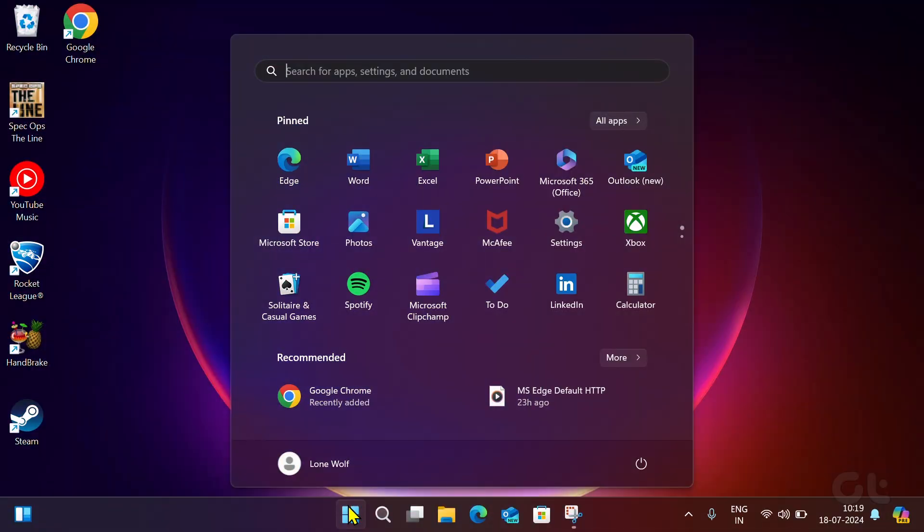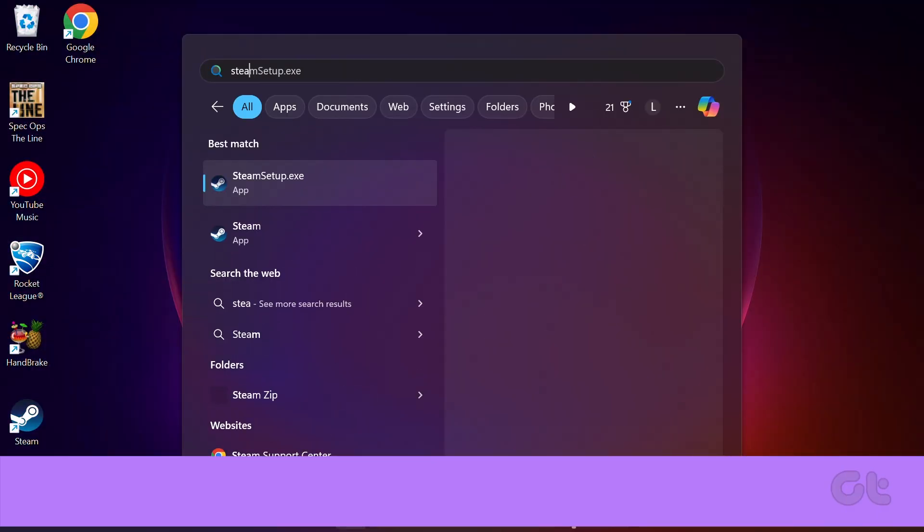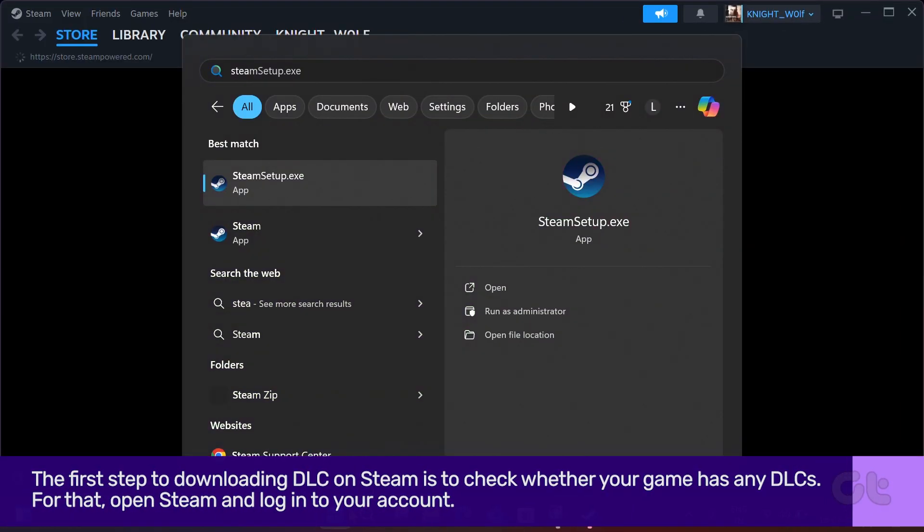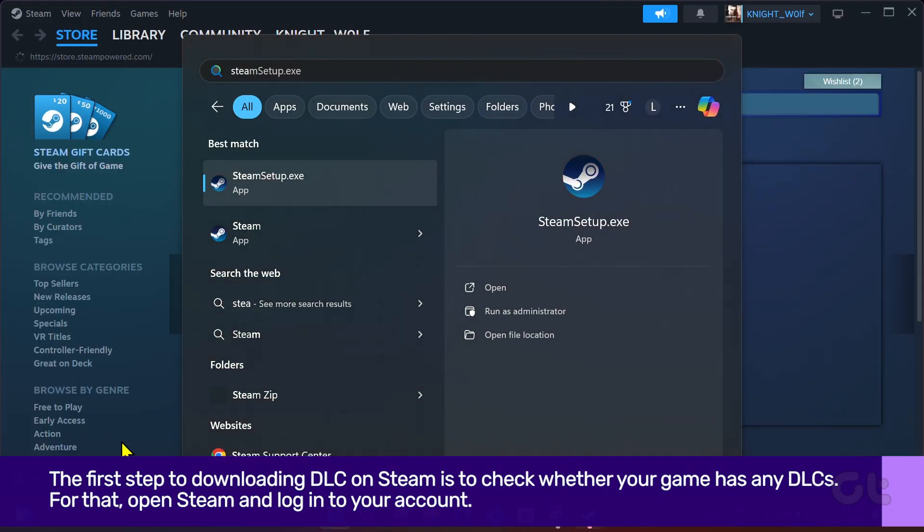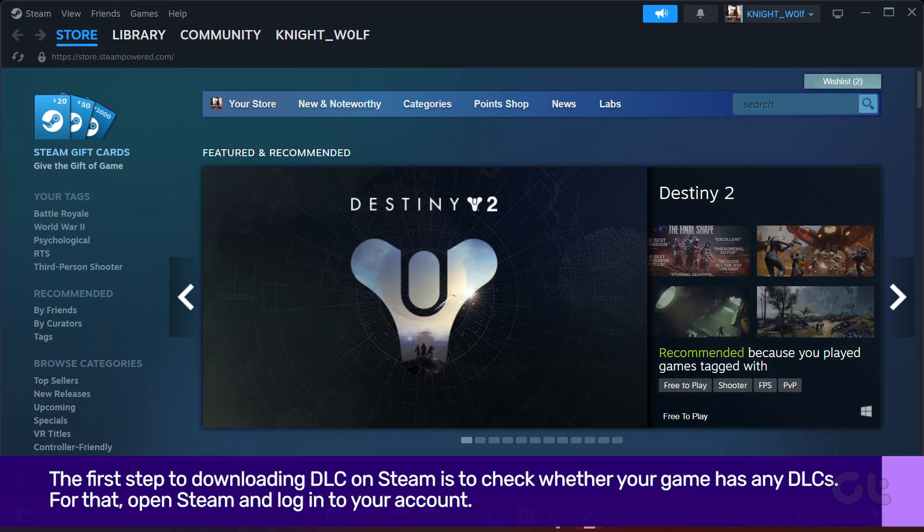The first step to downloading DLC on Steam is to check whether your game has any DLCs. For that, open Steam and log into your account.